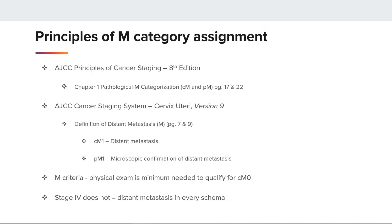For example, cervix uteri has a prognostic stage group chart, and stage 4 on it does not automatically mean distant mets. Stage 4A is for T4, N-any, and M0, while stage 4B is for T-any, N-any, and M1.